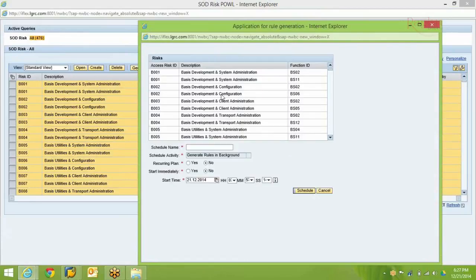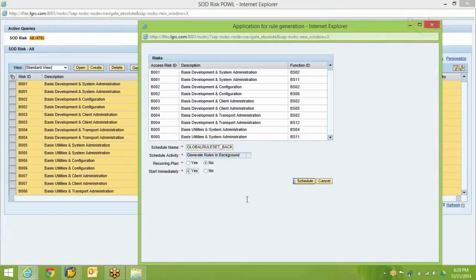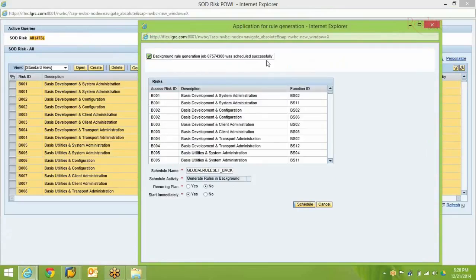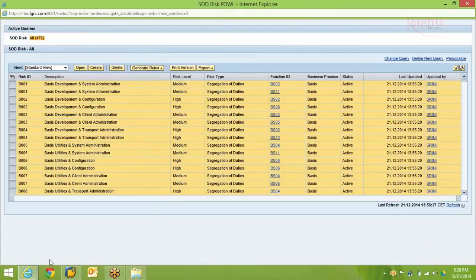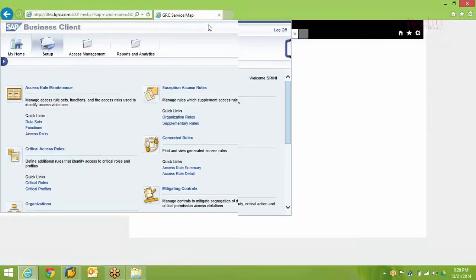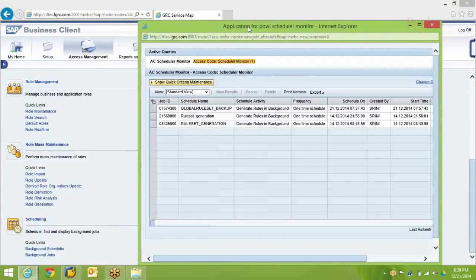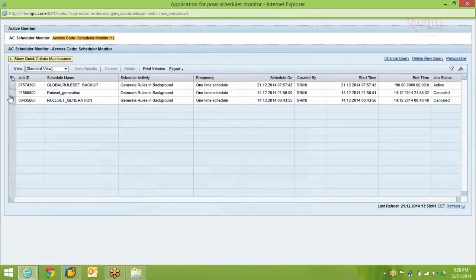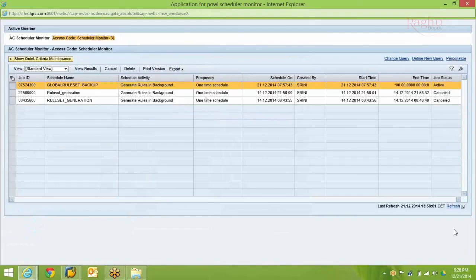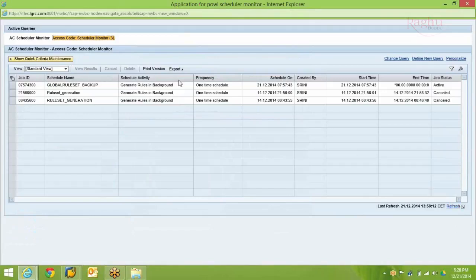Whenever you make any changes to risks — such as assigning a new rule set or removing an existing rule set — you need to perform a rule generation. Select the Global Backup rule set, set it to start immediately, not as a recurring job, and schedule it now. This will take some time to complete. You can go back to Access Management and check the Background Jobs option to monitor progress. If a job is cancelled due to some problem, you can identify the error from the job log.